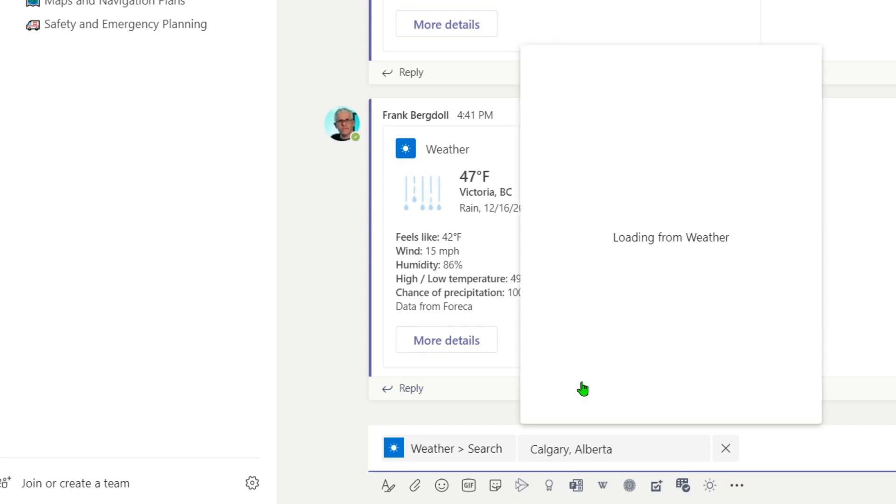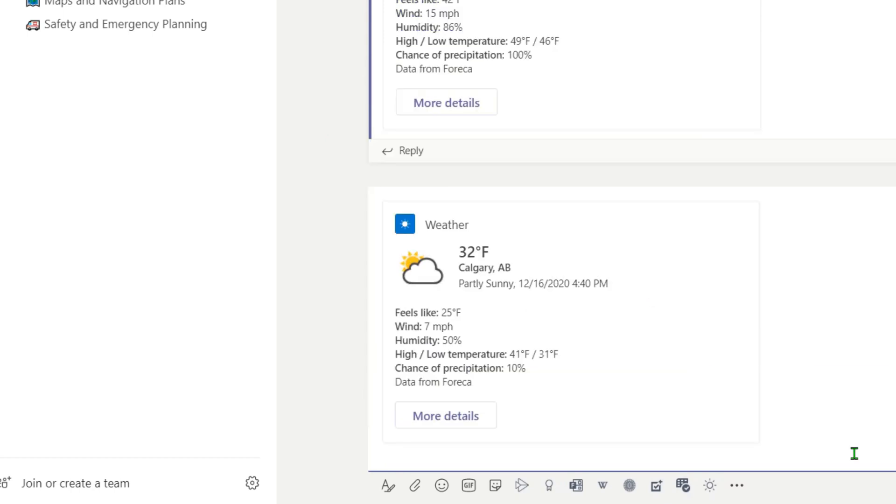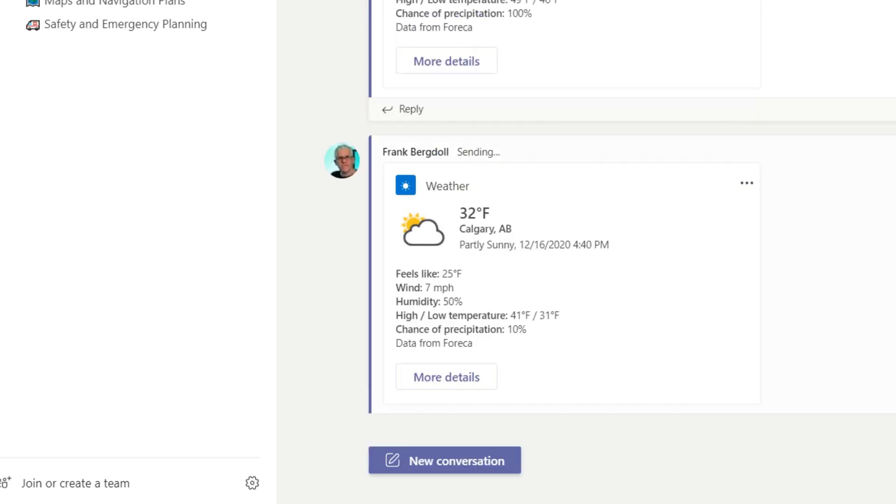So I'll do where I am right now, Calgary, Alberta, and we can go in there and get the weather conditions for Calgary.